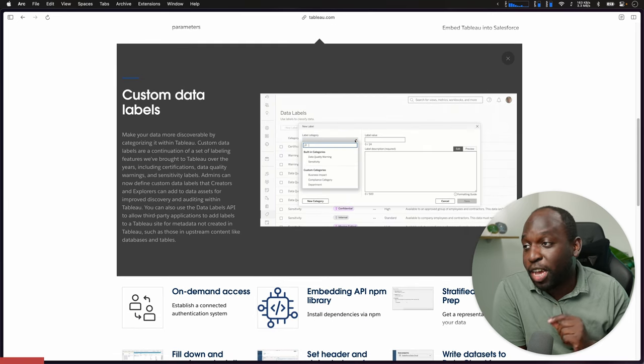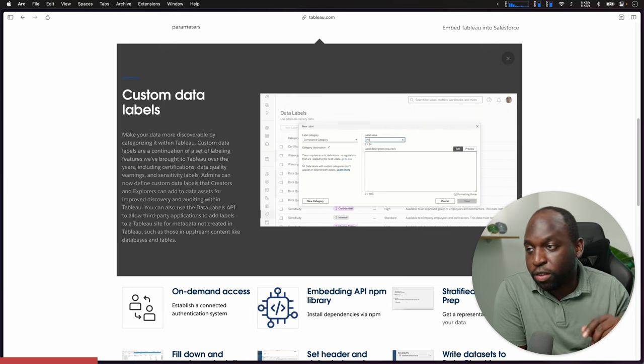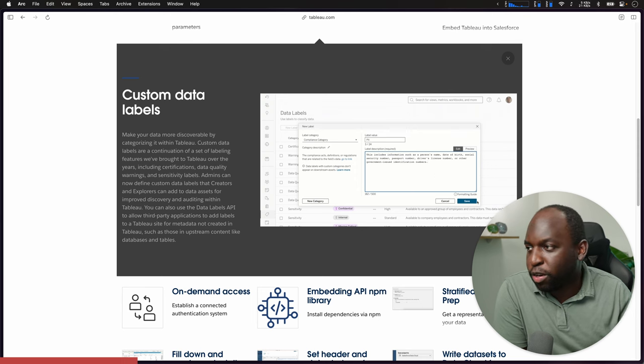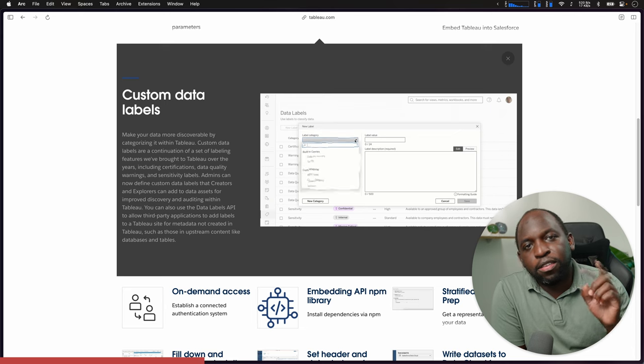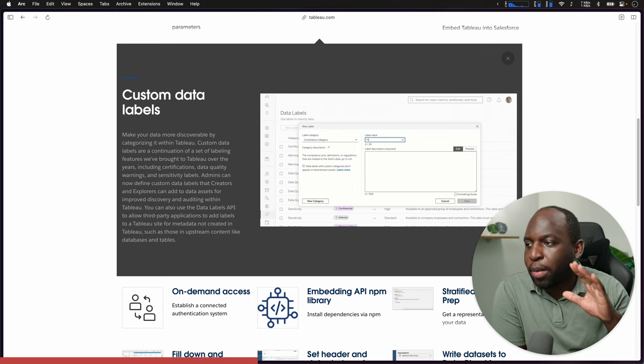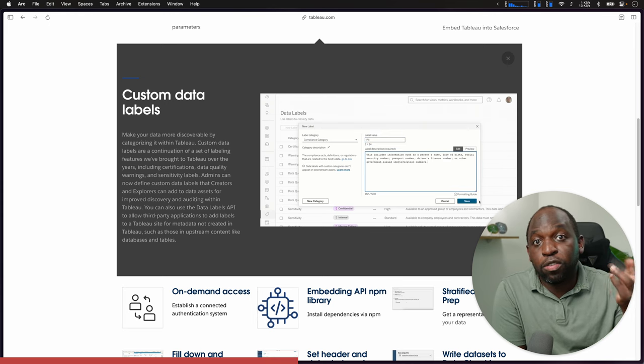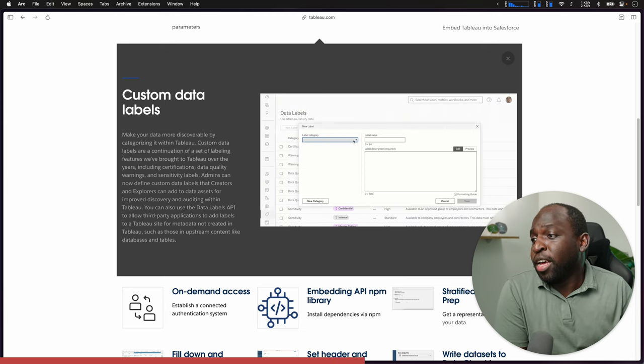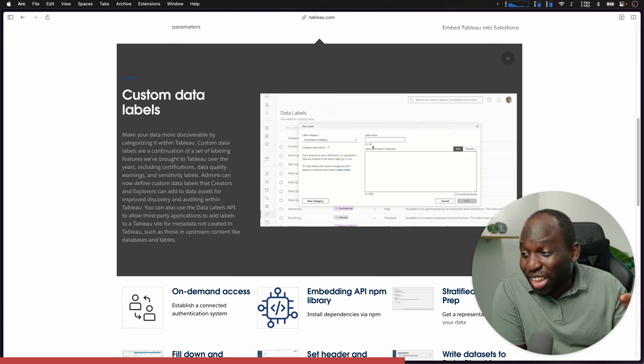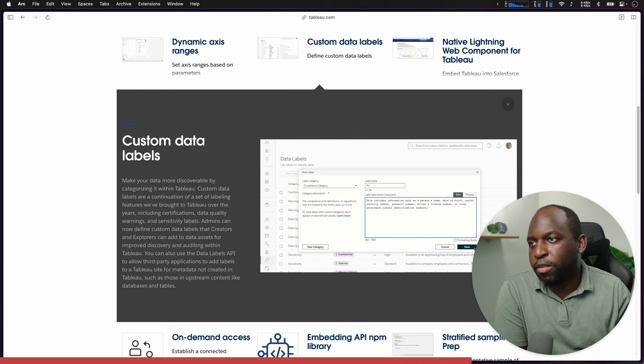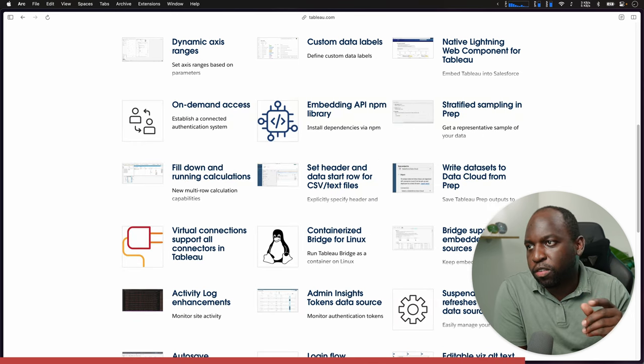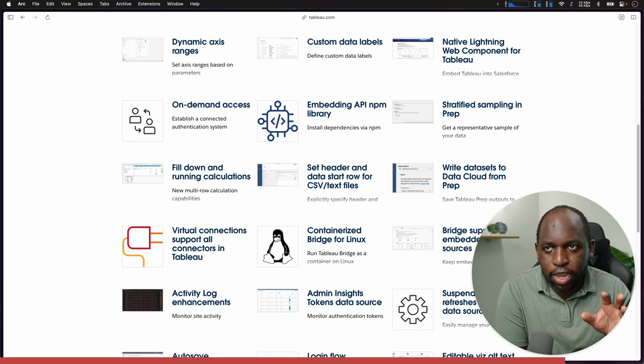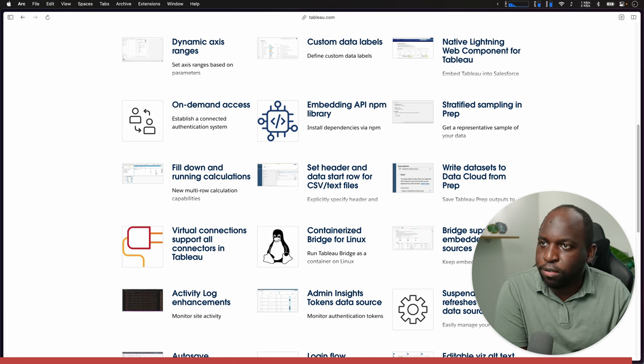I actually saw this in Tableau online the other day when I was rummaging around. I realized that I was in a beta instance and this was already enabled. It's a really nice capability. Essentially, it's building off the previous data sensitivity feature that was available in the previous release. This now gives you a place to manage these. This is going to need the data management add-on because the data sensitivity is part of the data catalog.